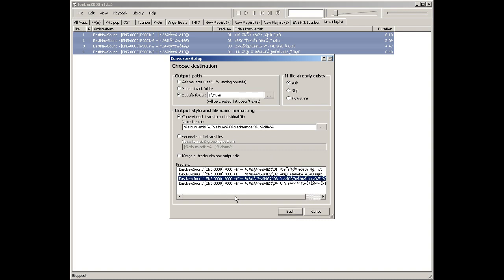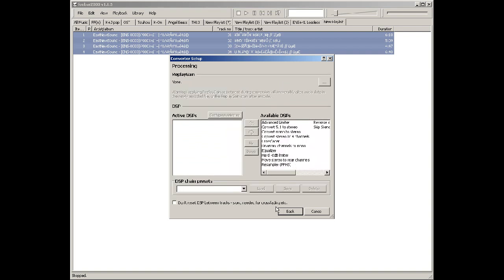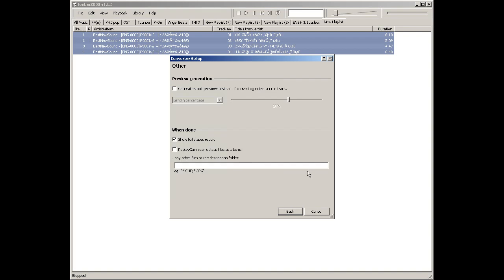You can do all sorts of fancy stuff here, but it's not really important unless you know what you're doing. There are options to show certain info at the end, and a bite setting that creates a shortened preview version, like for intros or samples.